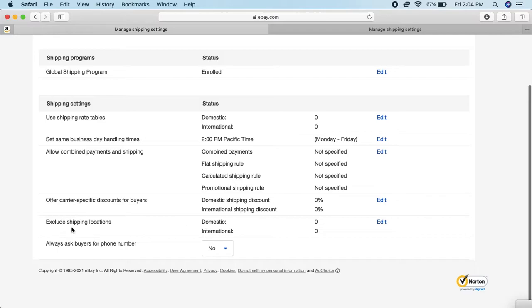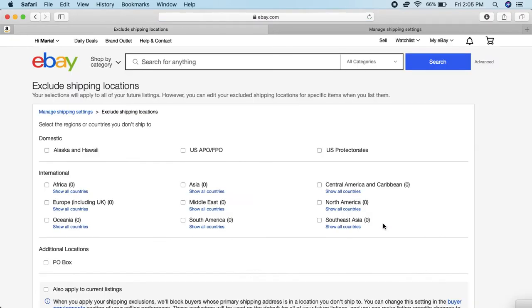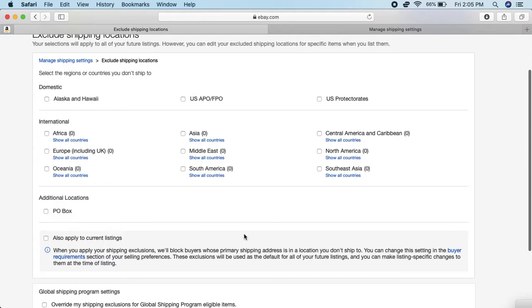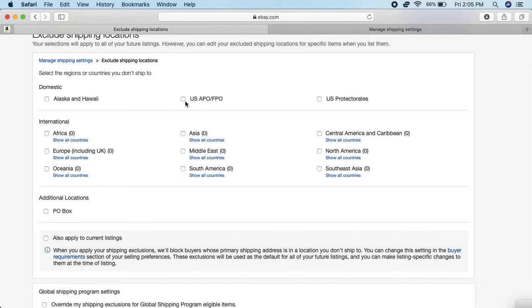Right here, second to last, it says Exclude Shipping Locations. You want to go in there and edit. Here you have the different countries and continents that you can block as a whole if you want. For domestic, they have Alaska and Hawaii, APO addresses, FPO, and US Protectorates.